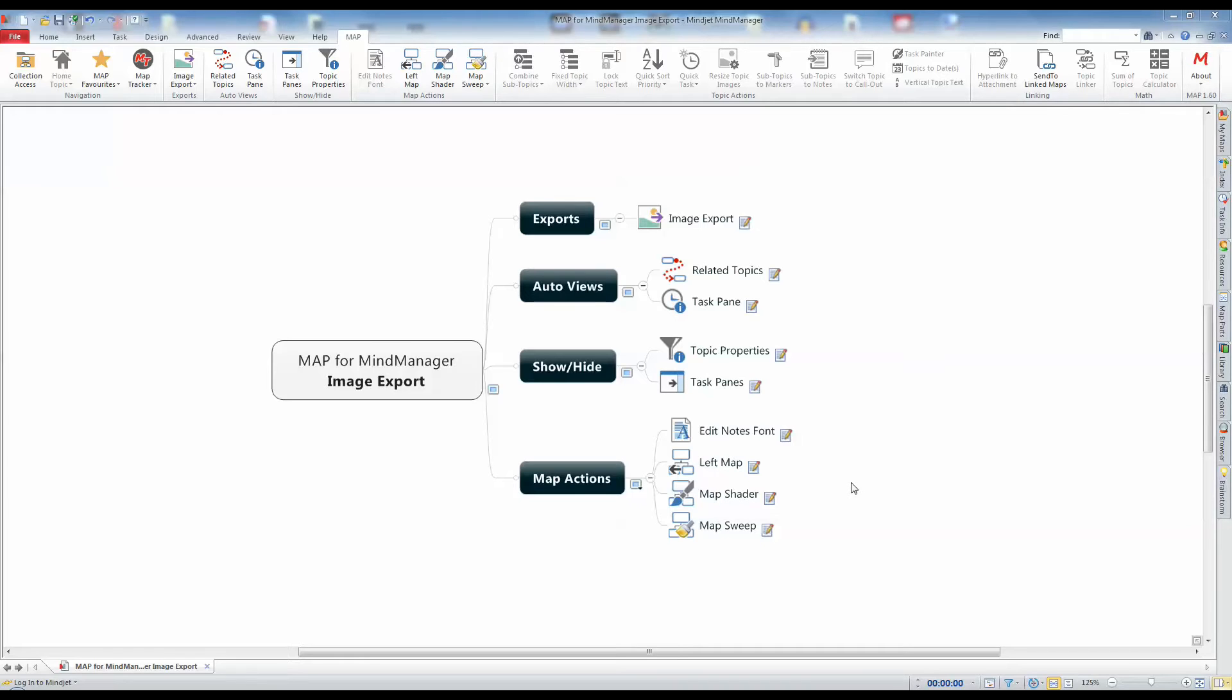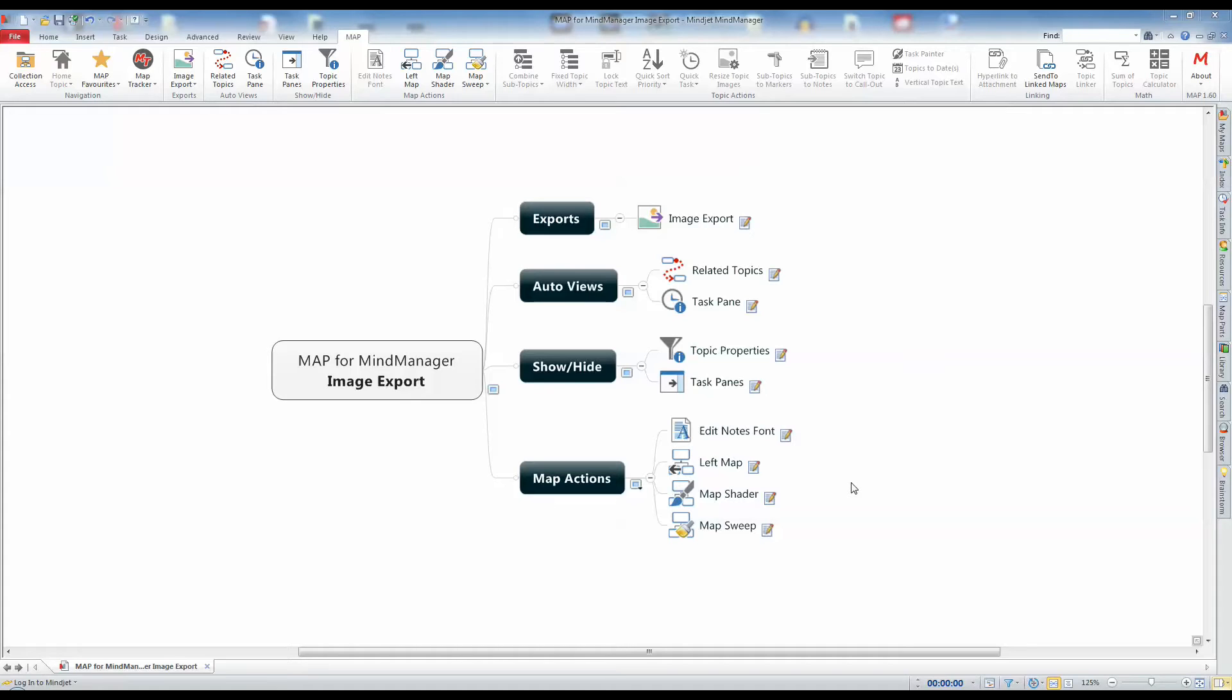You can save your map topics as an image which can then be utilized elsewhere. The map function Image Export enables you to create images of your map topics, send them to a file folder, Microsoft Word, or Microsoft PowerPoint, and will let you create multiple images in one action.